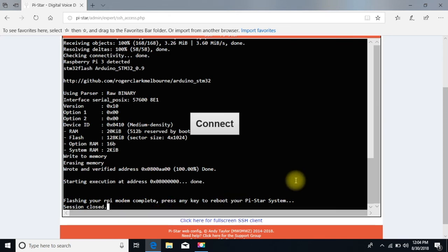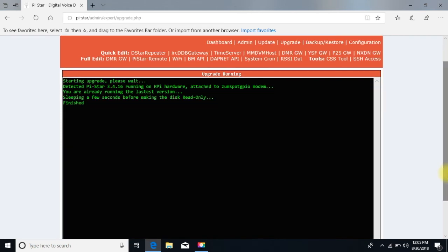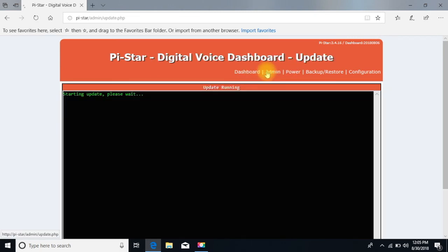And it says down there, session closed. We're going to reboot. And again, it's rebooting. Be patient. All right. We've done an upgrade, and we're going to do an update.